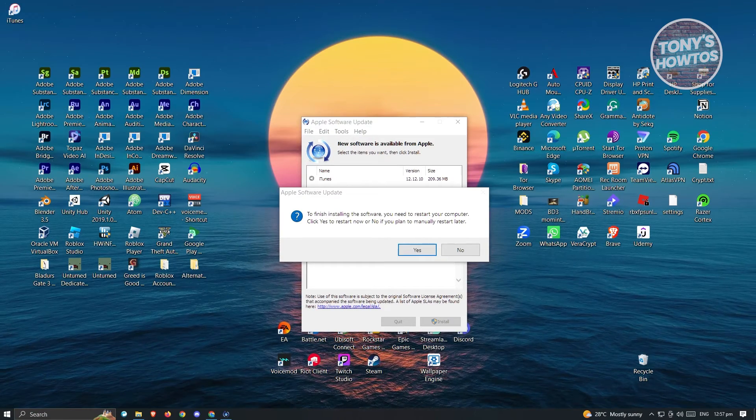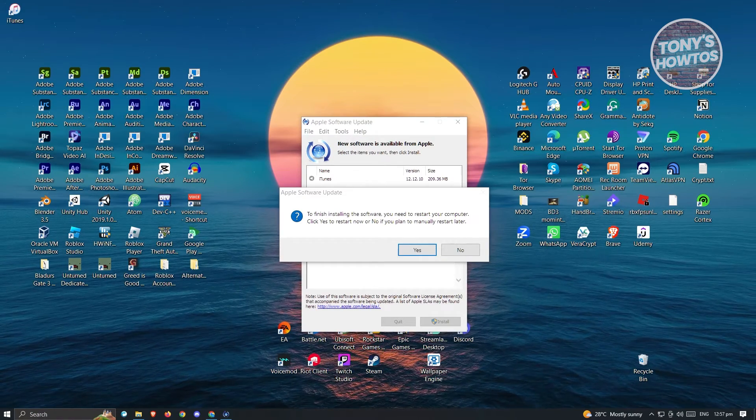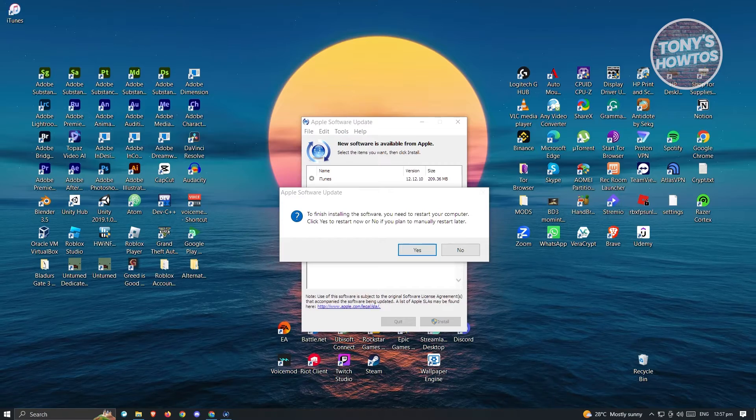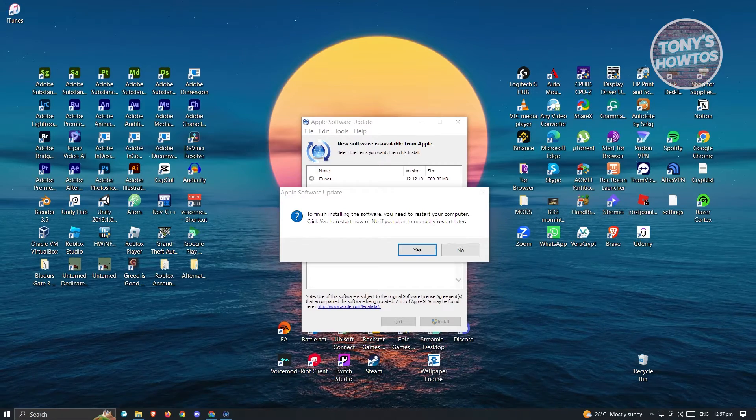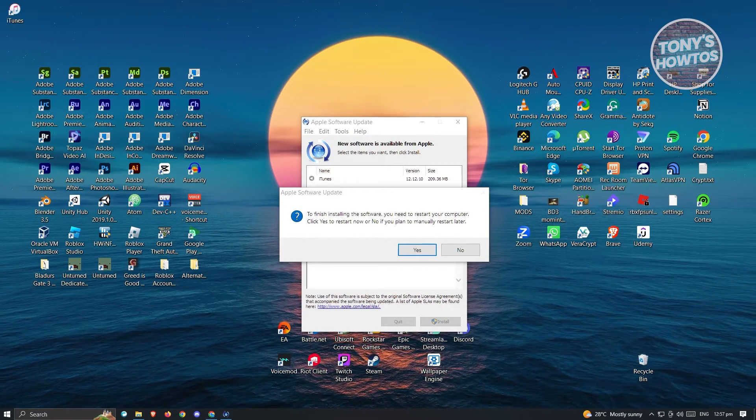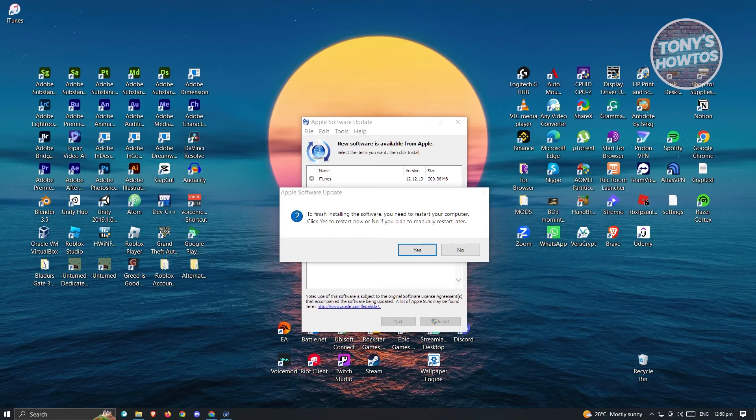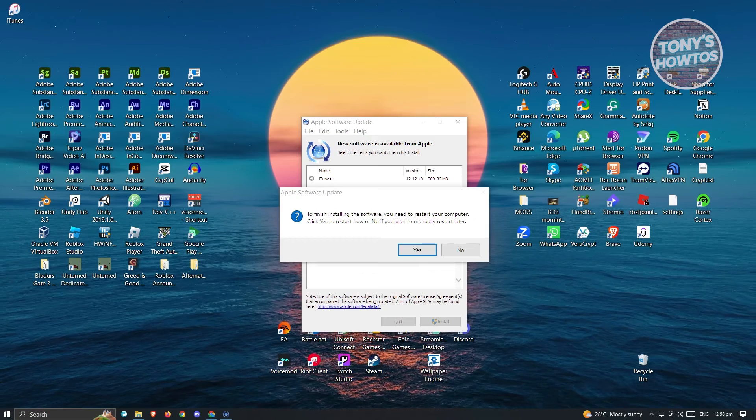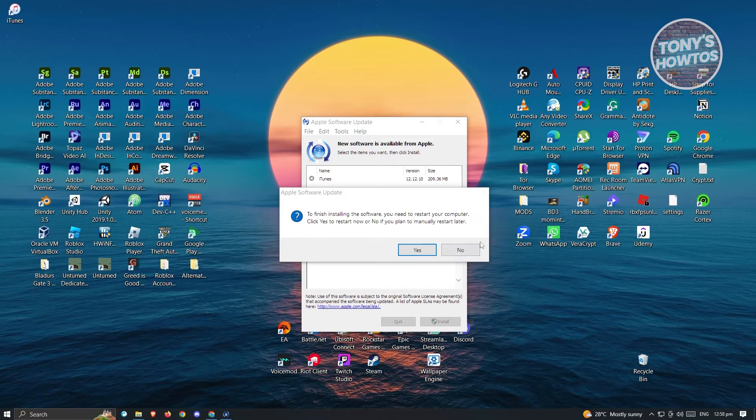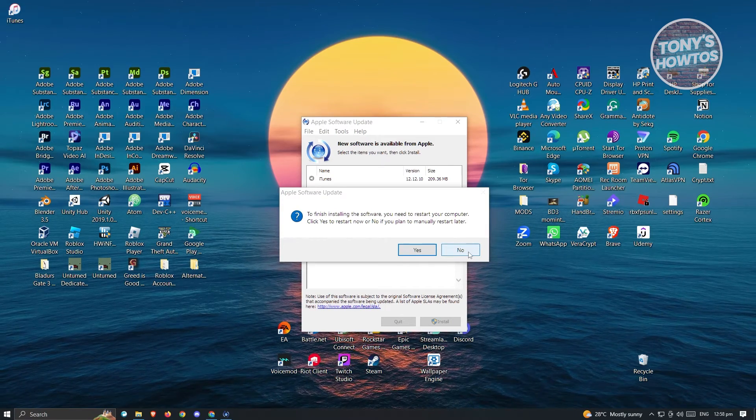it's going to say to finish installing the software, you need to restart your computer. Click yes to restart now, or no if you plan to manually restart. For now, let's just click no, but I would suggest you click yes.